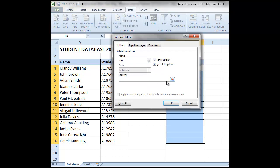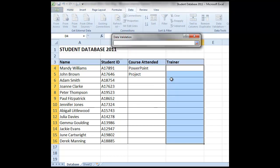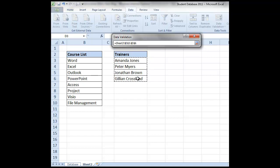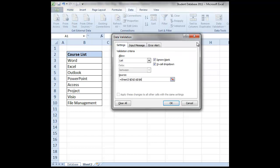We're going to allow only a list. Our source data is on the other spreadsheet. So we're going to click onto sheet 2, and we're going to highlight just those 4 trainers names. Select back again on the little icon, and we're going to choose OK.